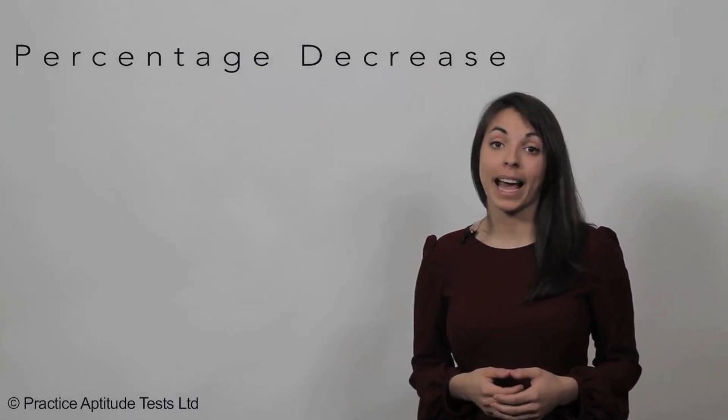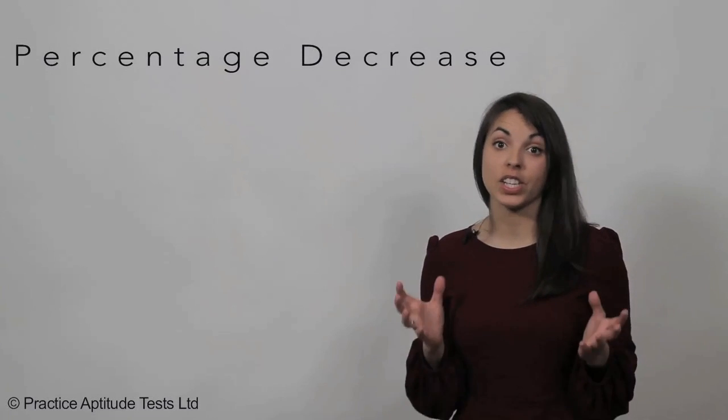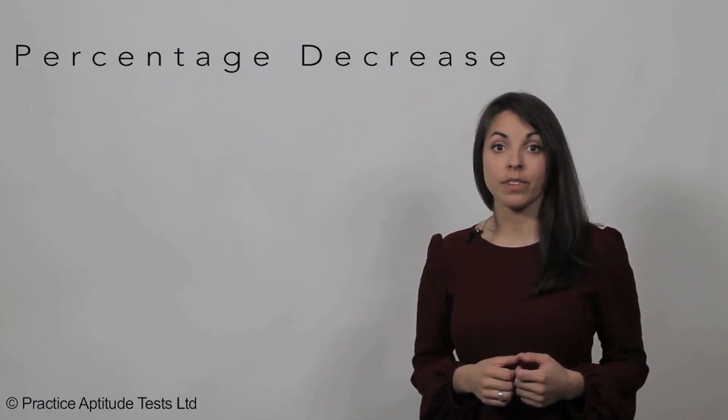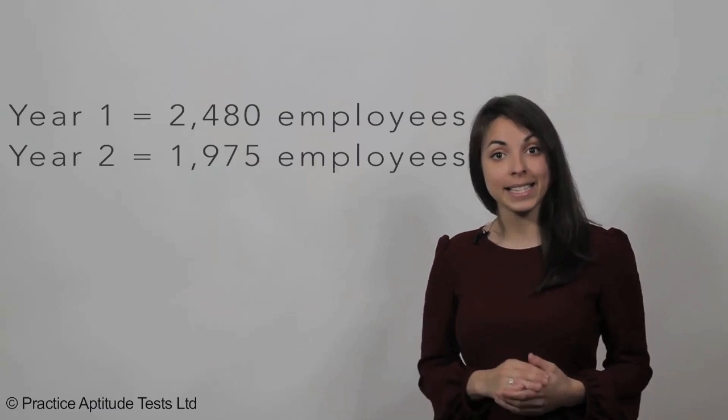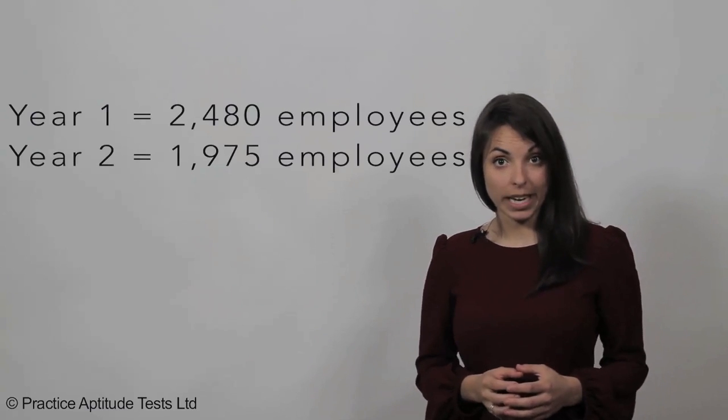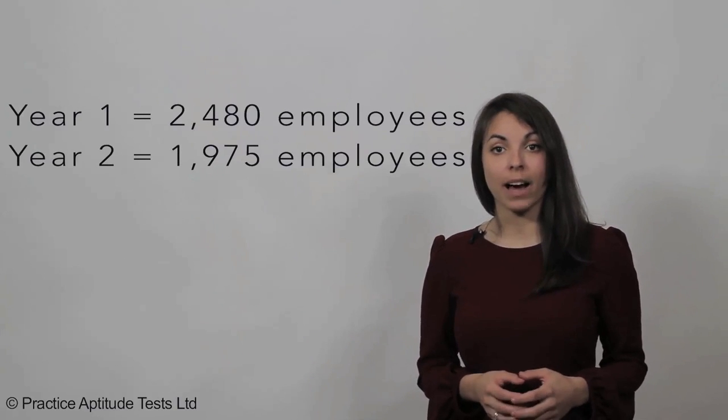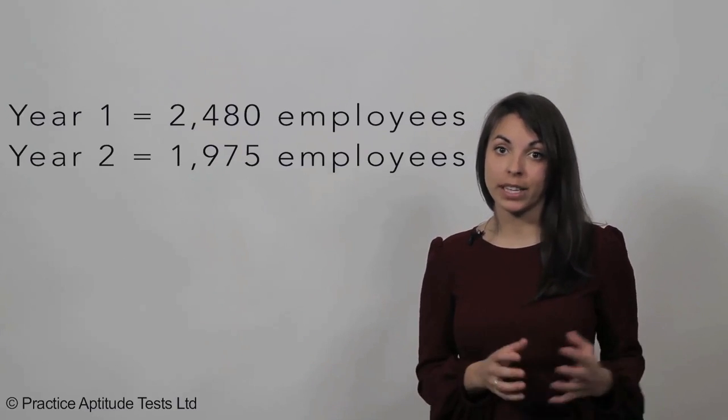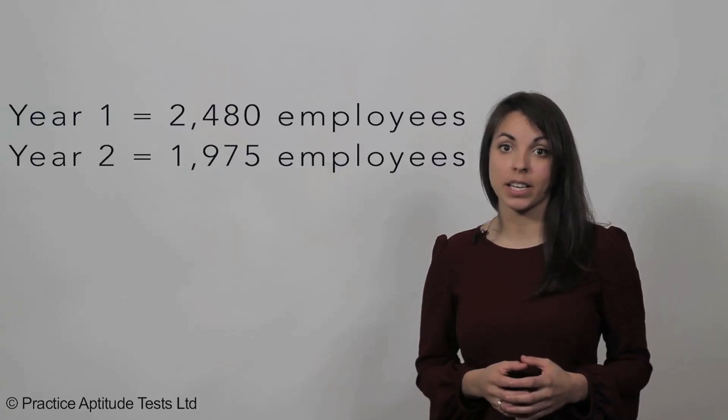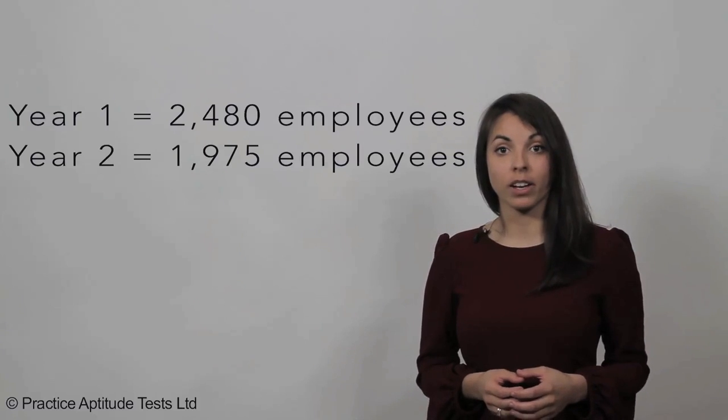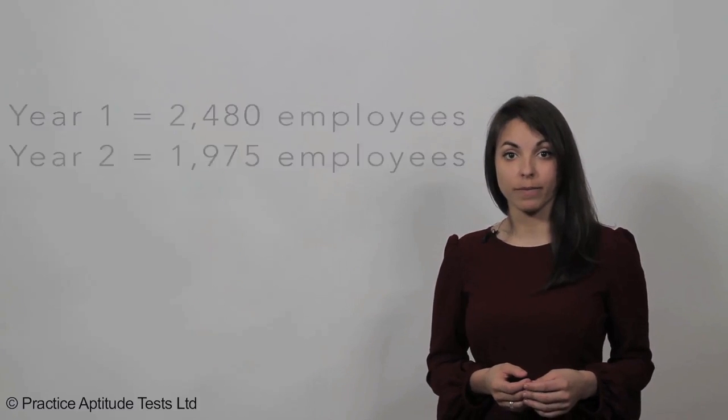In this question, we need to work out percentage decrease. We've been given 2,480 employees in year one, and we need to work out the percentage decrease in employees in year two to 1,975.